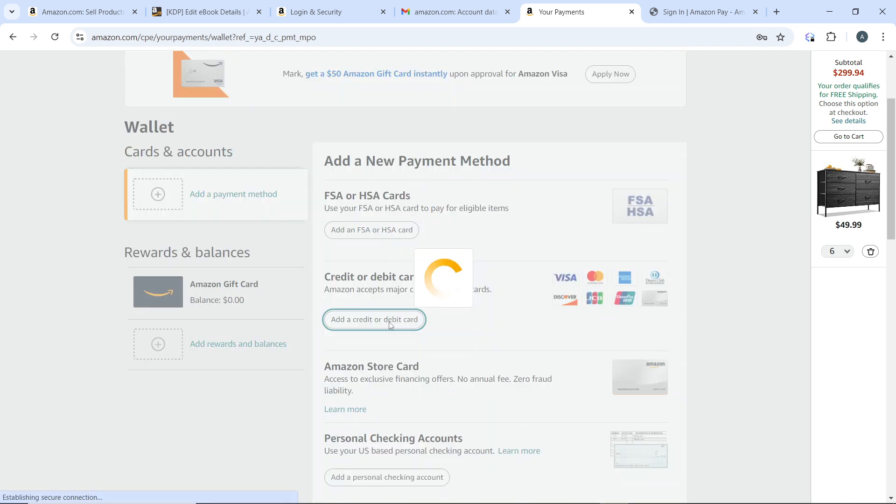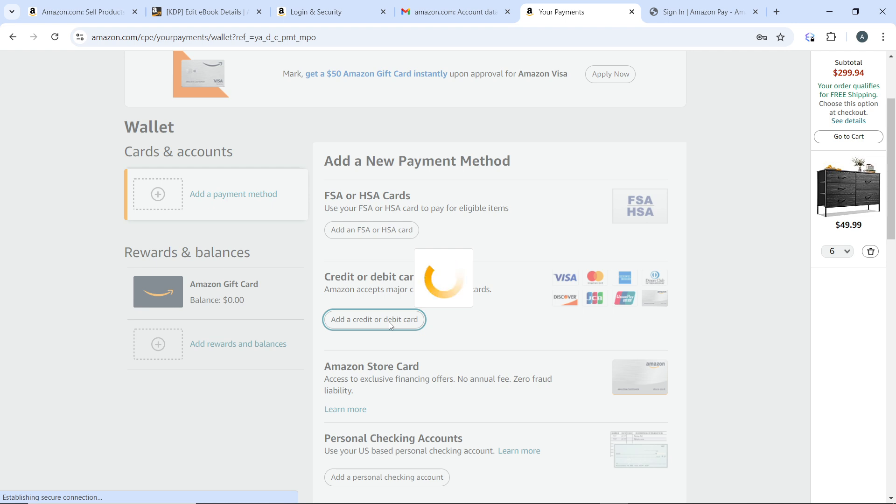You're going to see the option and you're going to see a checkbox right next to it, so you can just go ahead and click on it to set it as default. Once you've entered all the necessary information and you see that they are correct, then click on Add Your Card.